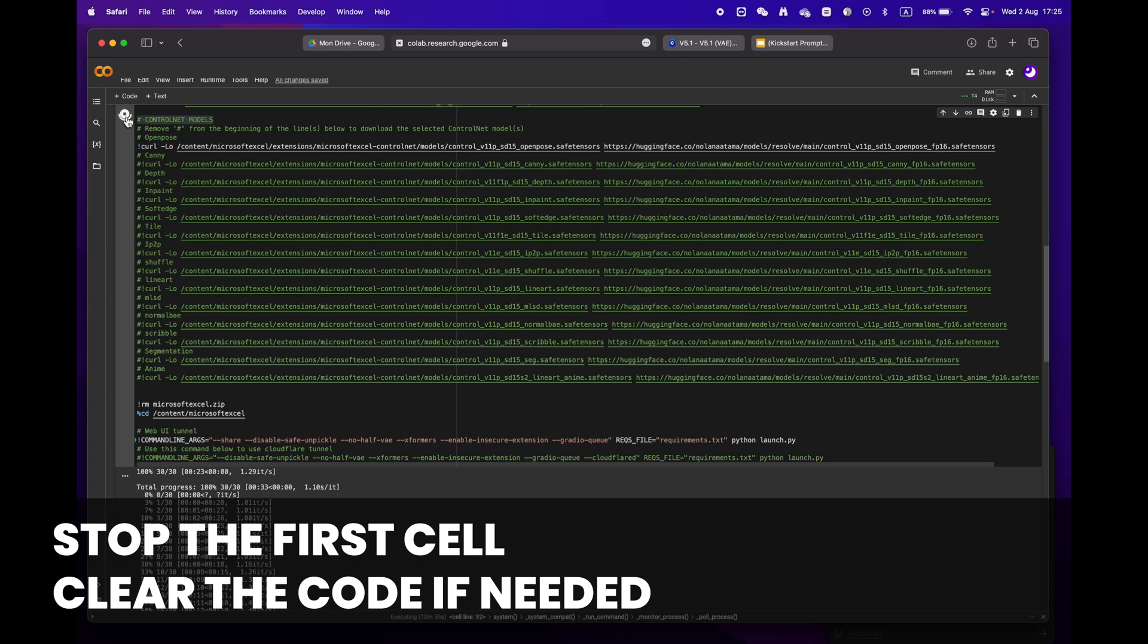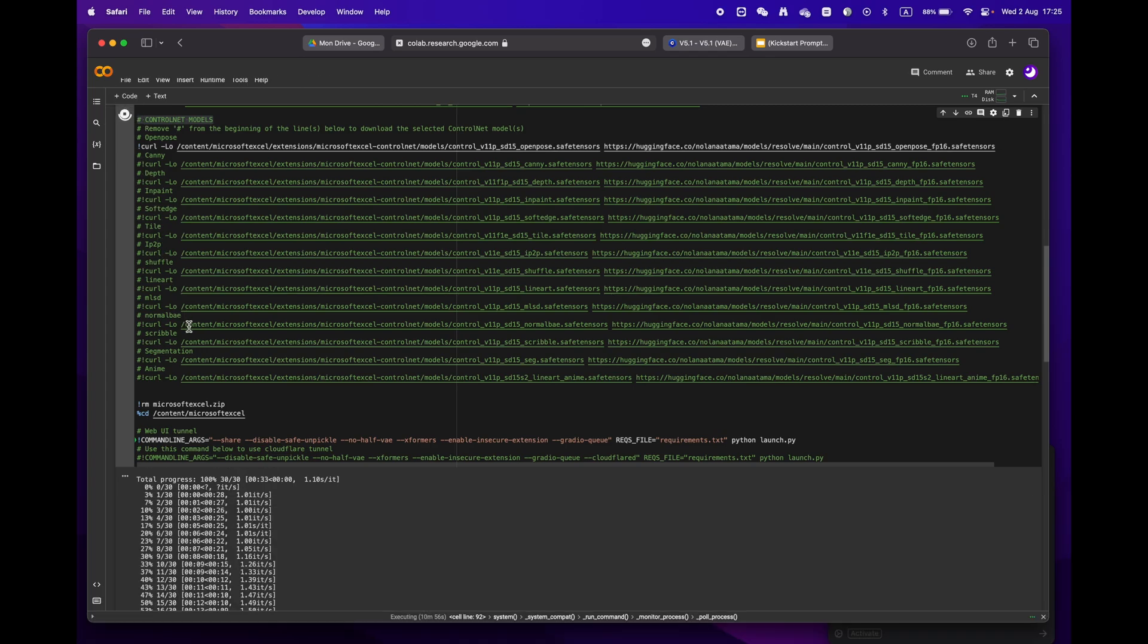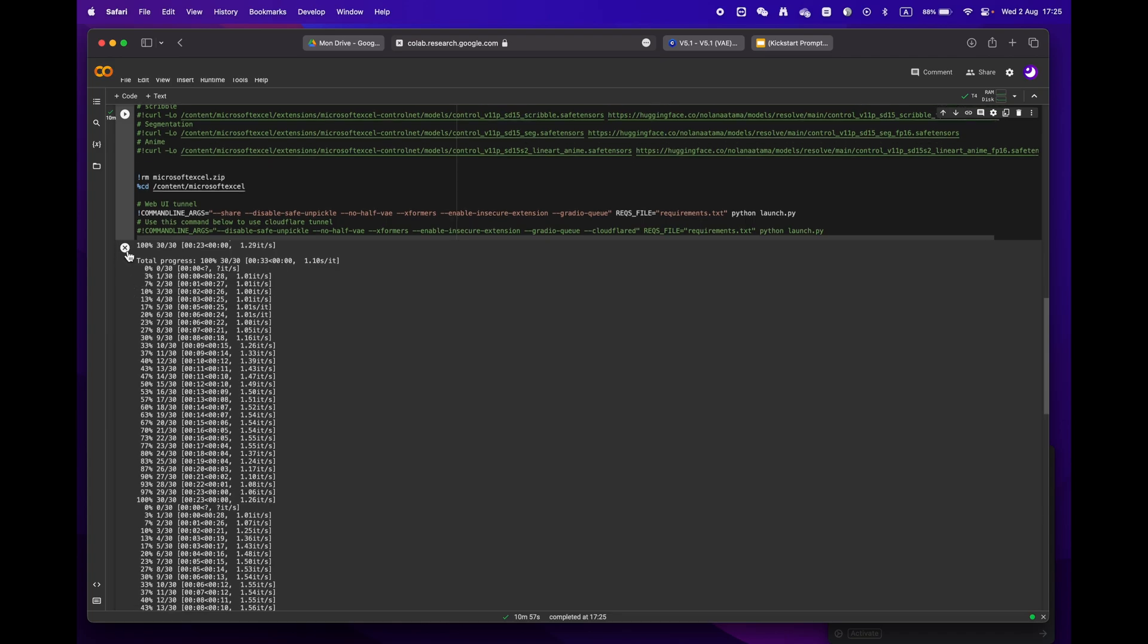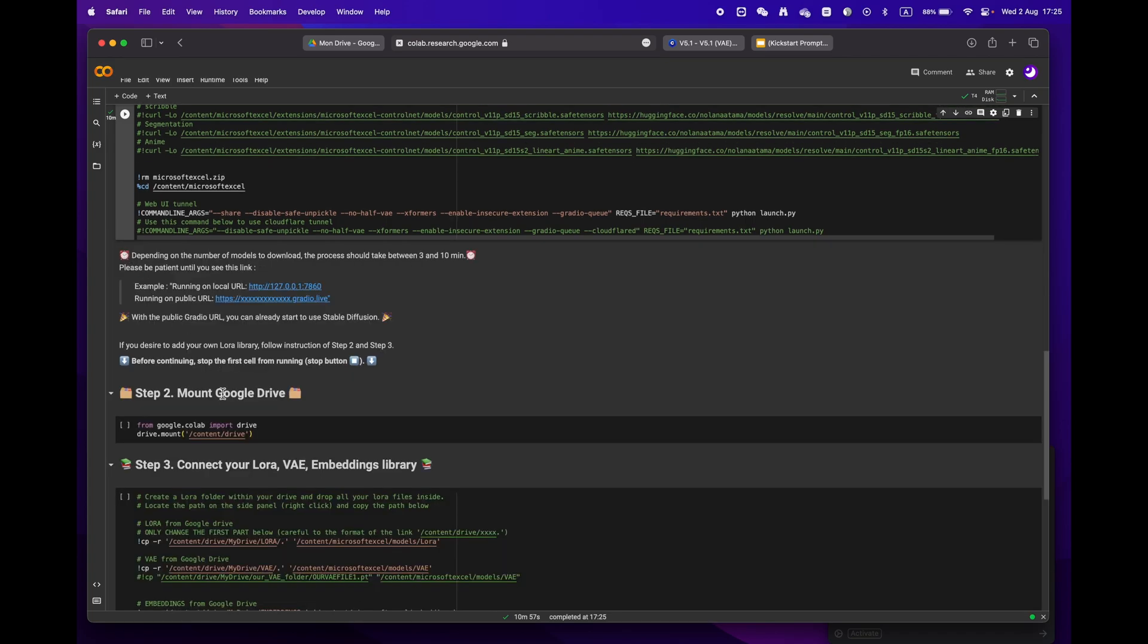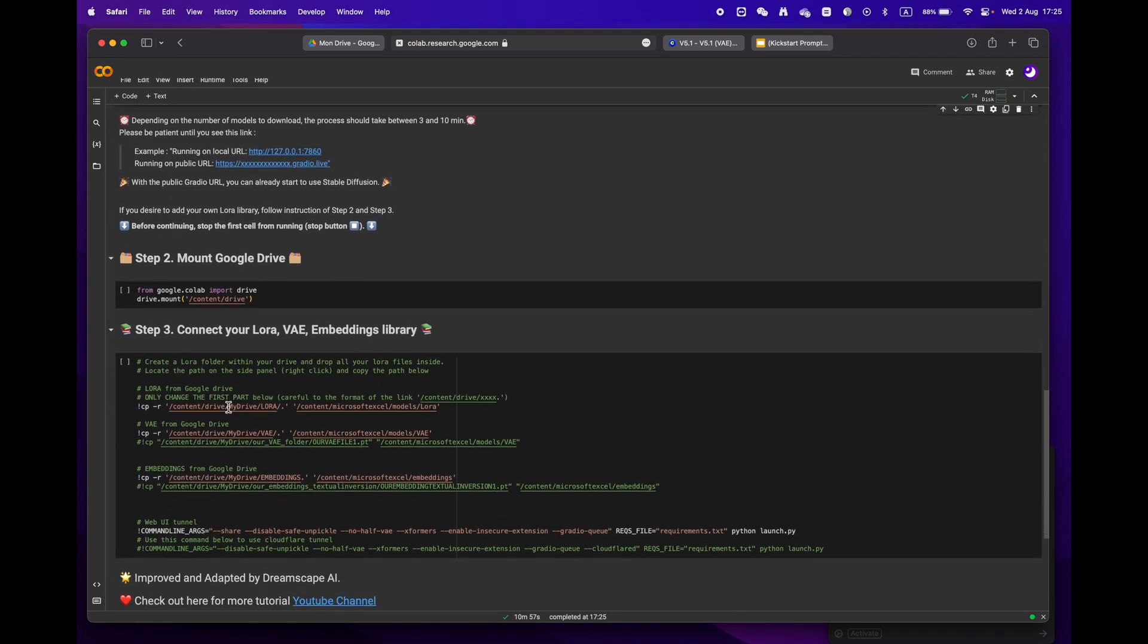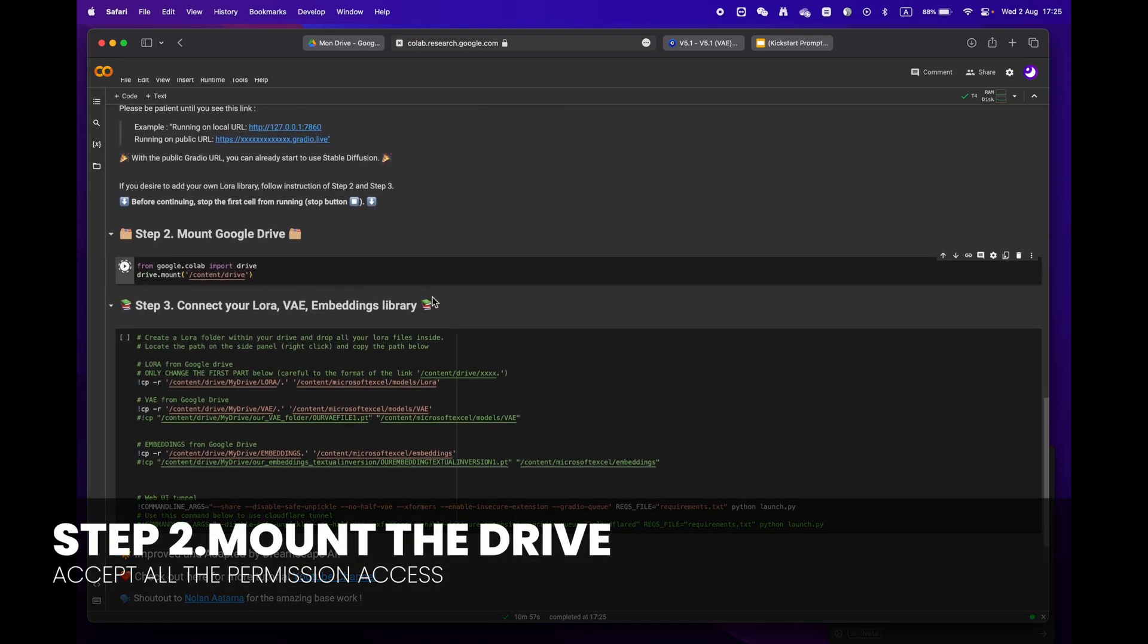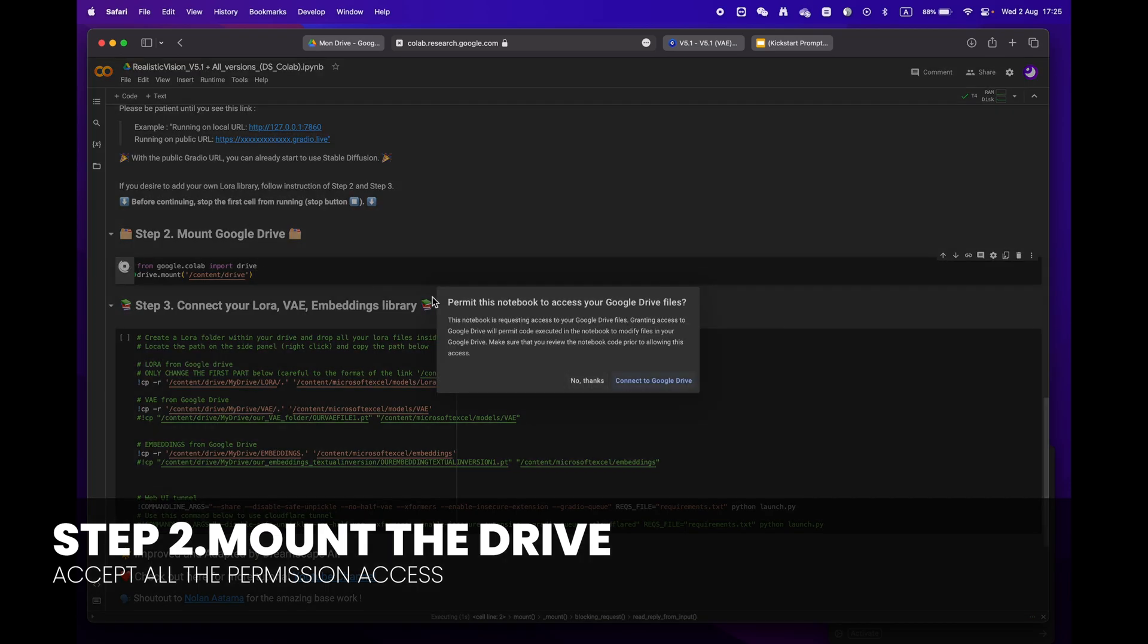When moving on to step two, remember to stop the first cell before proceeding. If you want, you can erase the code to make it easier to read. Then mount your drive by clicking the play button. You will be asked to grant permission access.